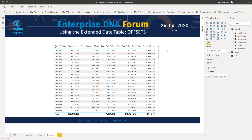Offsets are incredibly dynamic — you can use them in the filter pane, in slicers, and inside your DAX calculations. They're very versatile. Offsets are available in the extended date table for weeks, months, quarters, years, and fiscal years, giving you a lot of flexibility.